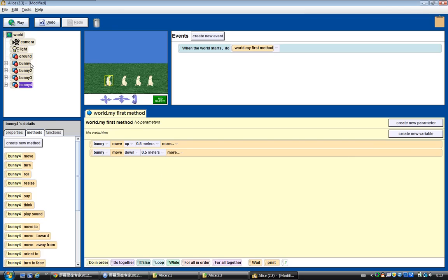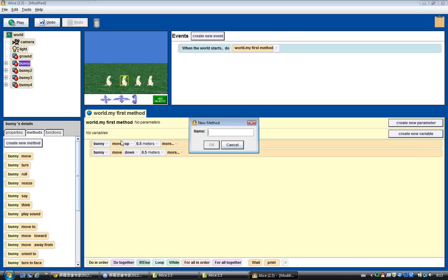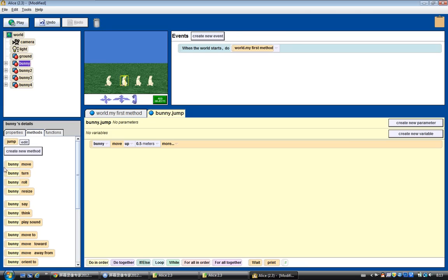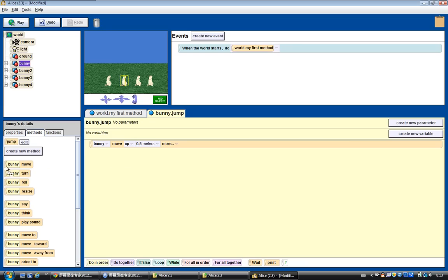So how do we do that? We can create a method for bunny, name it jump. By doing that we just edit the jump method and make the bunny move up and bunny move down.